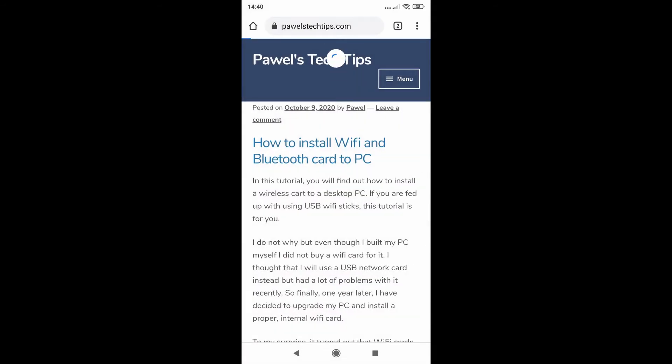If you tap it on and go back to the website you need to refresh it. You will see at the bottom a new tab.